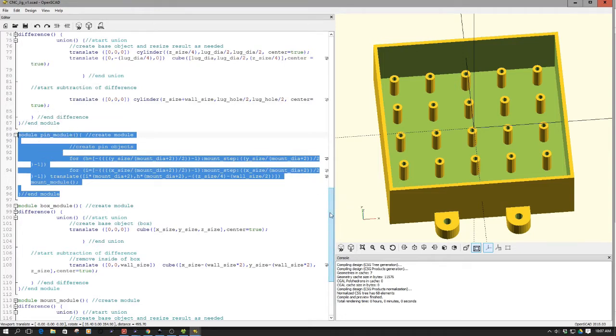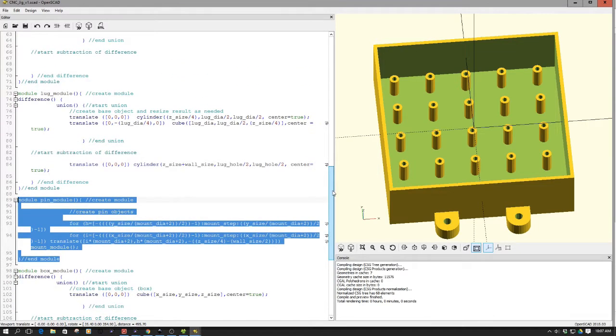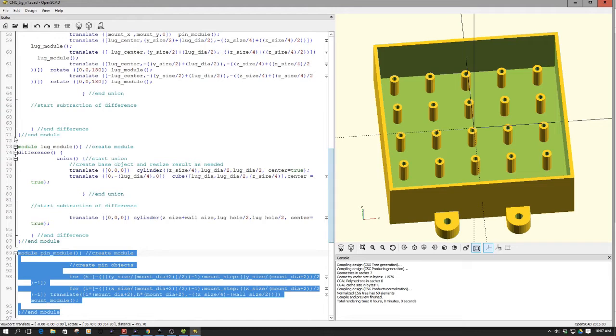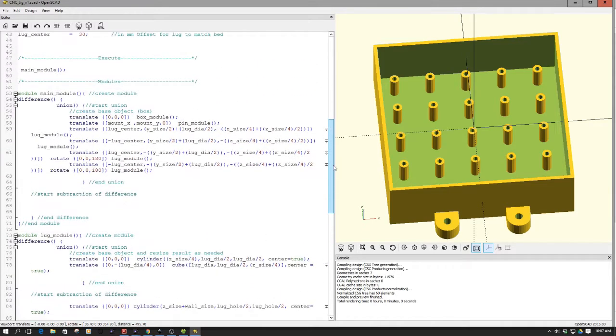And then I have the lug module, and then what I do is I bring it all together in what I'm calling the main module, and this helps me keep everything kind of sorted out in my head.